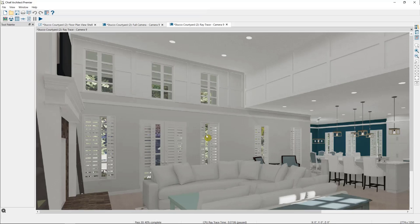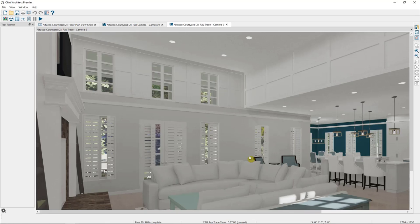One thing you may not have noticed in this ray trace is that this is a static image. If I click around this view, I cannot select any of the items. Essentially, Chief Architect has taken a snapshot of the camera view and pulled it into our static ray tracer. If I want to make any changes to the plan, I'll need to restart the ray trace to see it with the change.